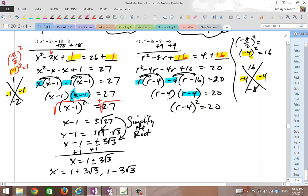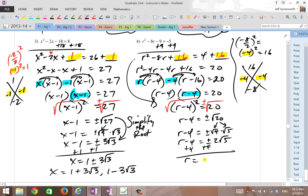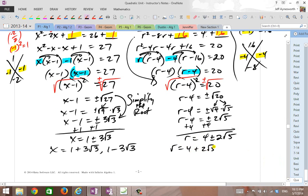Write it as r minus 4 quantity squared equals 20. You see this minus 4 right here? It's always b divided by 2 — that's why people can skip the middle step once they see the pattern. They just take negative 8 divided by 2 and put the number right there. The square root cancels out the square, giving you r minus 4 equals plus or minus root 20. Split and simplify the root: root 4 times root 5, which is plus or minus 2 root 5. Add 4 and you're done: r equals 4 plus or minus 2 root 5. So we have two answers: 4 plus 2 root 5, and 4 minus 2 root 5.